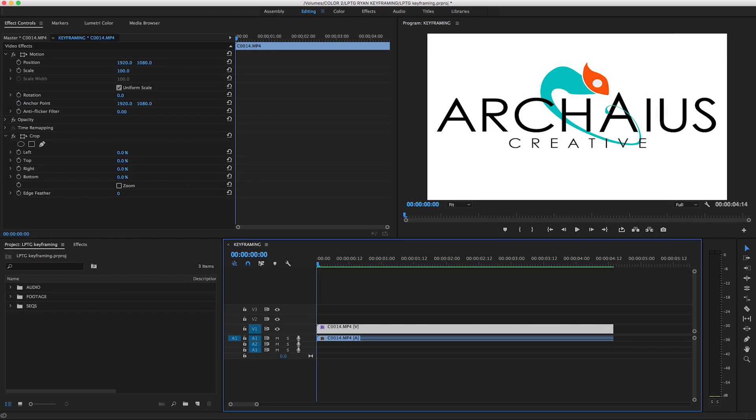Hey guys, it's Ryan here at Archaius Creative. Today we're going to be going over a quick tutorial on keyframing.